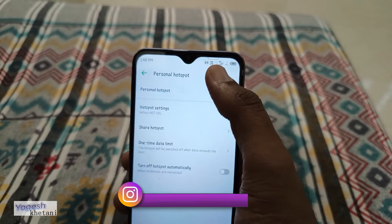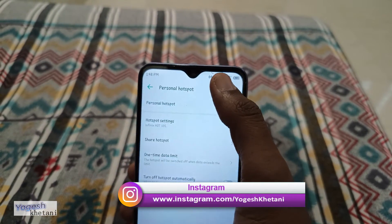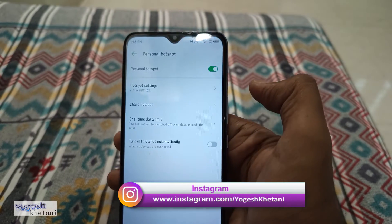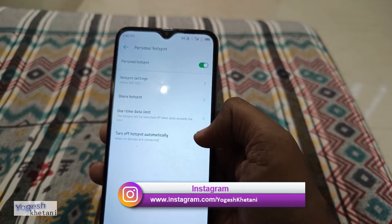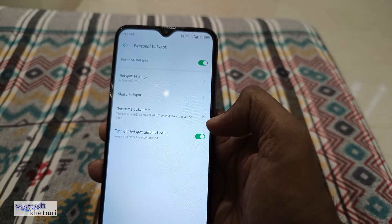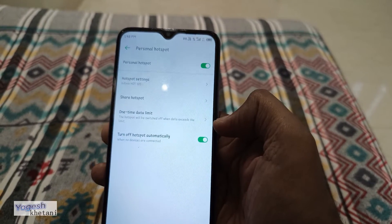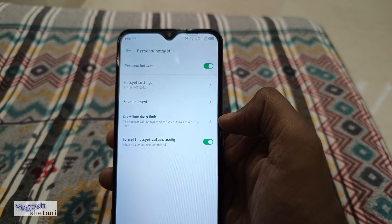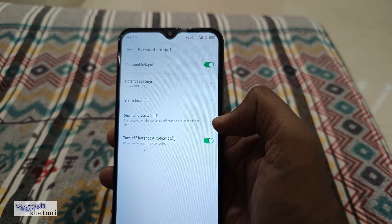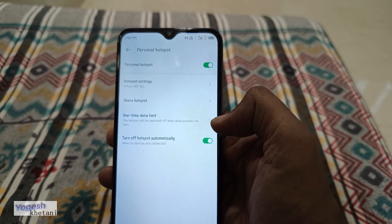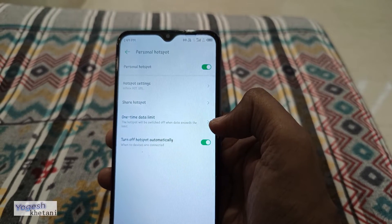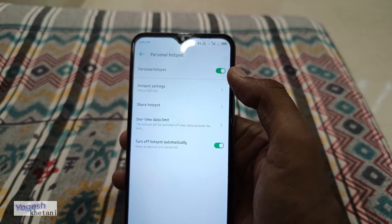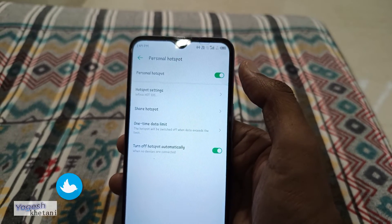Tap on Personal Hotspot. As soon as you do that, you will see the hotspot symbol. If you enable this option, the hotspot will be turned off automatically when data is not used for more than five minutes.